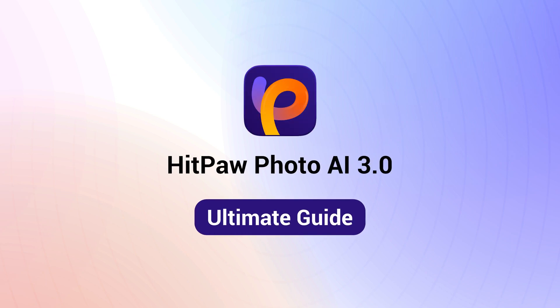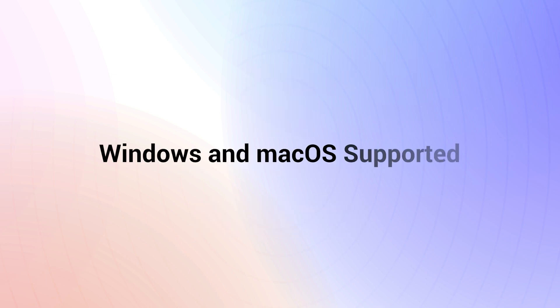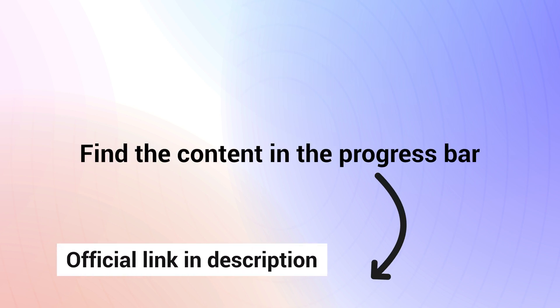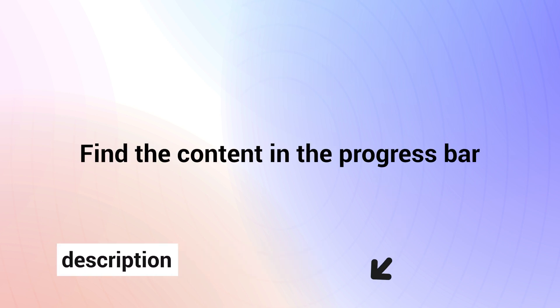Welcome to the ultimate guide of HitPaw Photo AI 3.0. It now supports both Windows and Mac systems. You may drag the progress bar to find the content you need quickly.